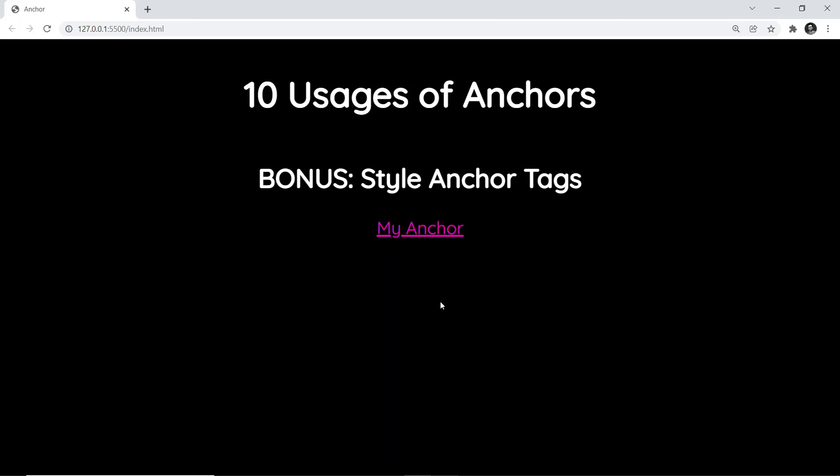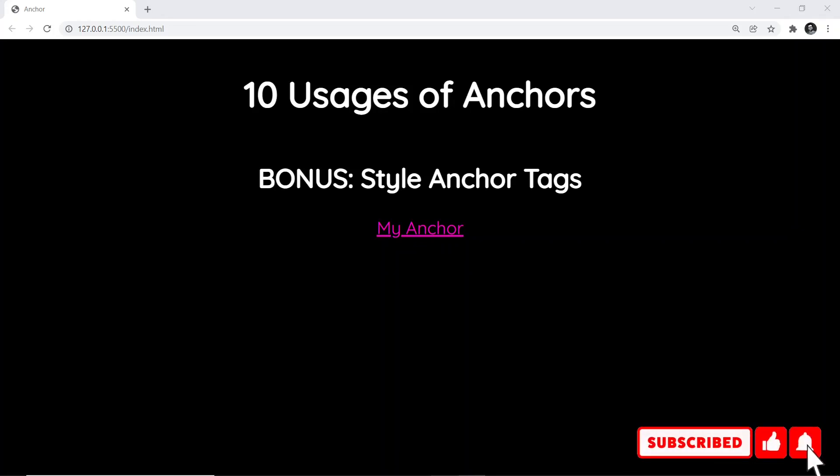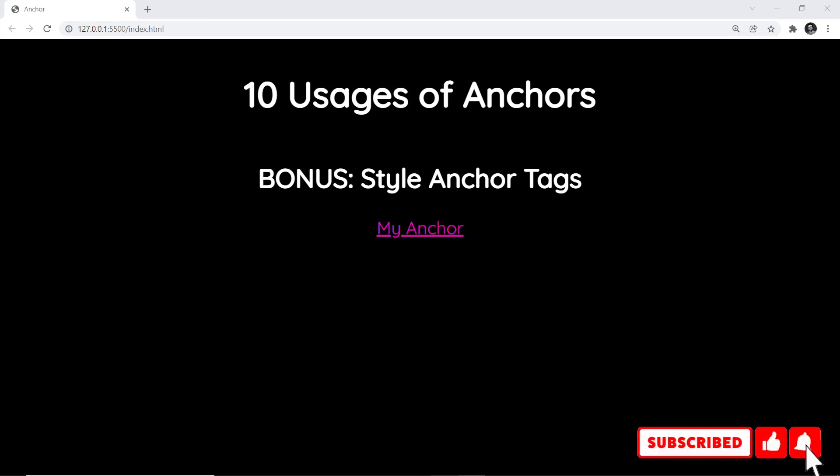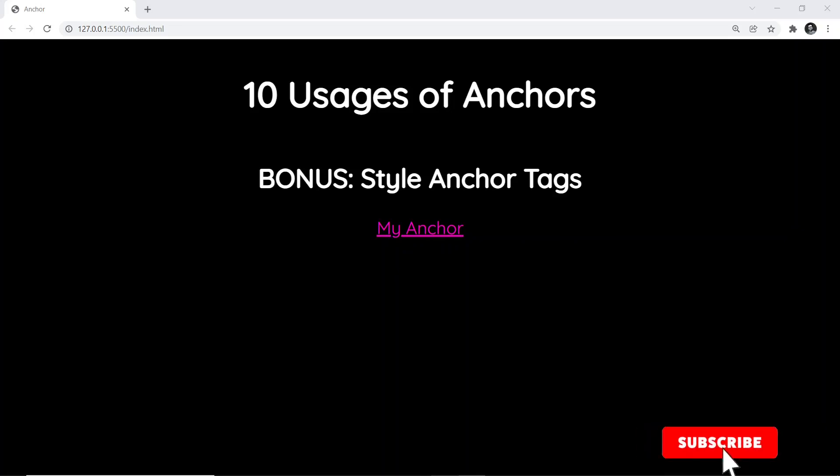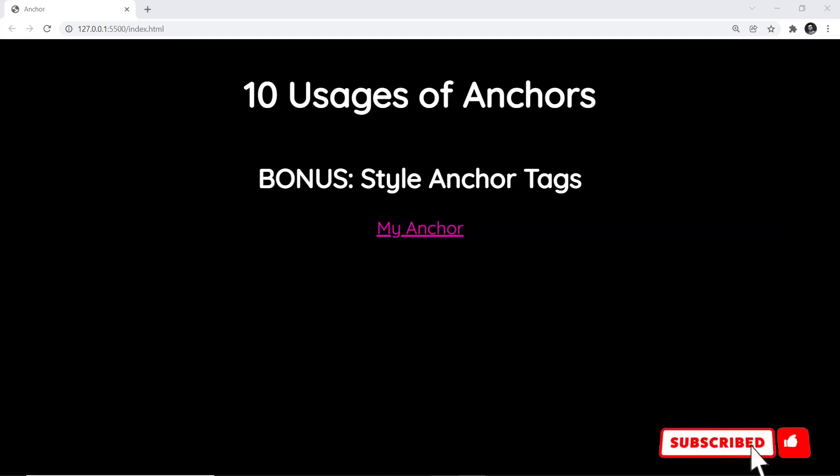So that's all about styling the anchor tags. I hope you enjoyed watching this video. And if that is the case, I would like to request you to please subscribe to the channel so that you get to know about much more future stuff - much more things that I'm going to share and create videos. Thank you very much. Please take great care of yourself. Thanks a lot.